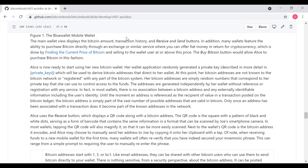Alice is now ready to start using her new Bitcoin wallet. Her wallet application randomly generated a private key, which we're going to talk about later on in the textbook when we talk about private keys, which is going to be used to derive Bitcoin addresses that will point to her wallet. At this point, her Bitcoin addresses are not known to the Bitcoin network or registered with any part of the Bitcoin system. They are simply random numbers that correspond to the private key that she has that can be used to control access to the funds. The addresses are generated independently by her wallet without reference or registration with any service. In fact, in most wallets, there is no association between a Bitcoin address and any externally identifiable information, including the user's identity. Until the moment an address is referenced as a recipient of value in a transaction posted on the Bitcoin ledger, the address is simply part of a vast number of possible addresses that are valid in Bitcoin. Only once an address has been associated with a transaction does it become a known address in the network.